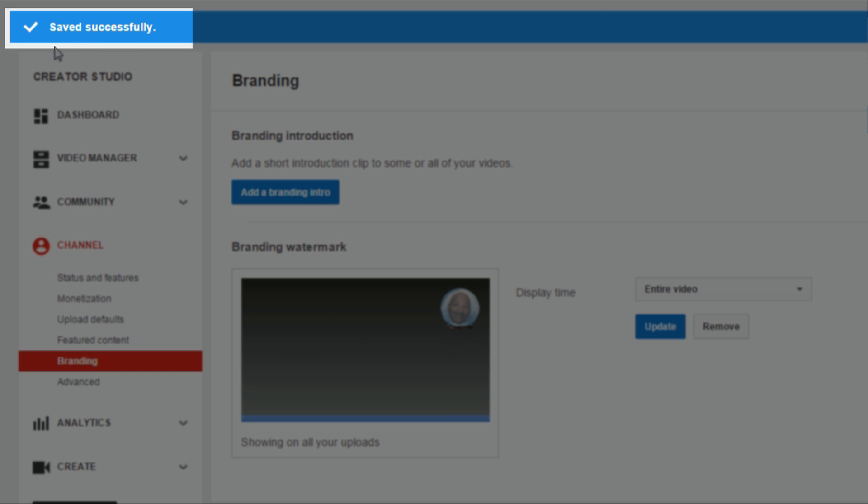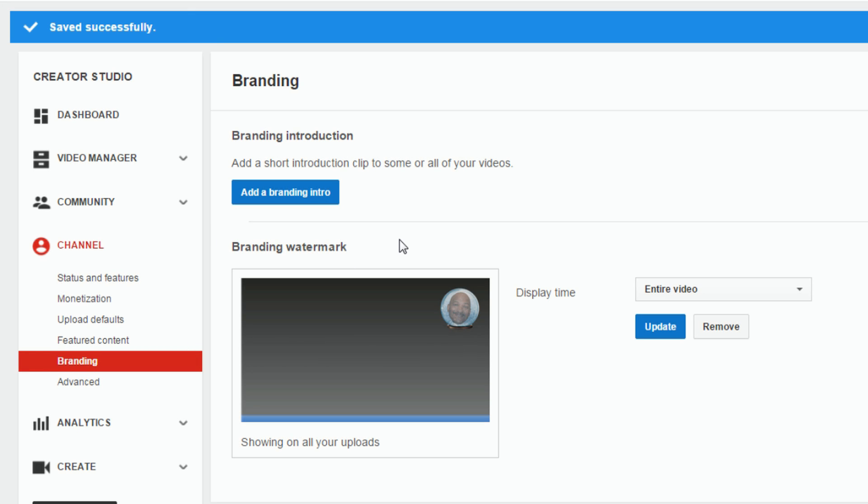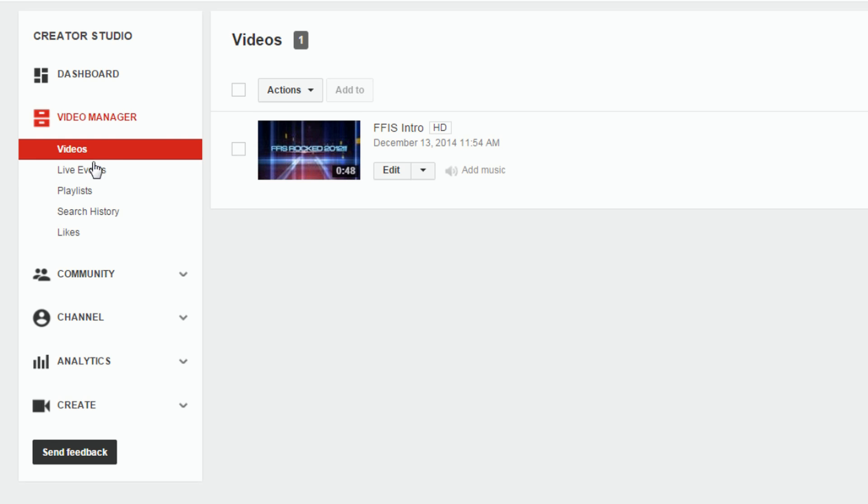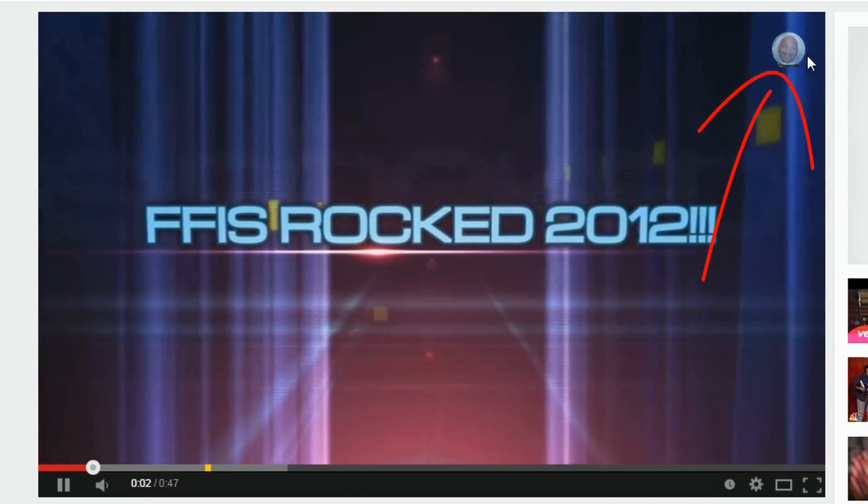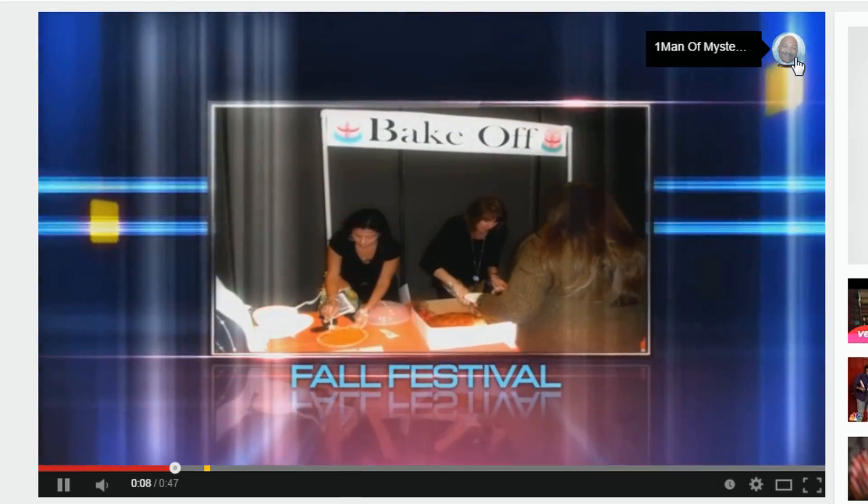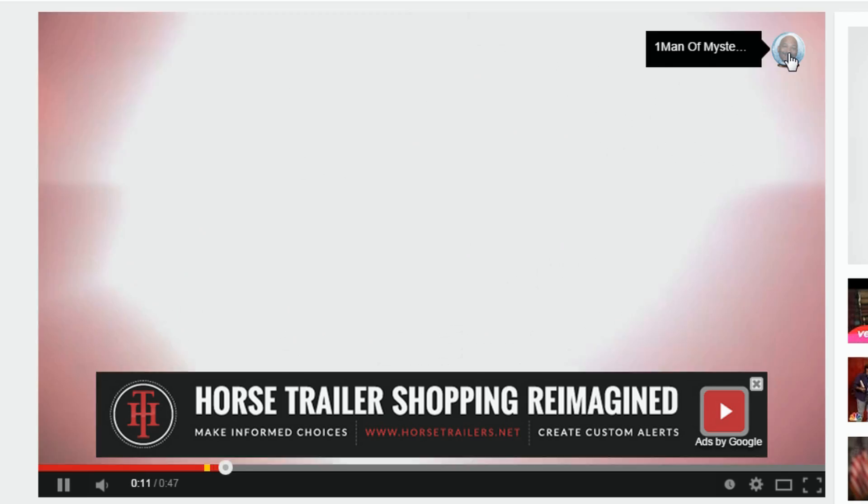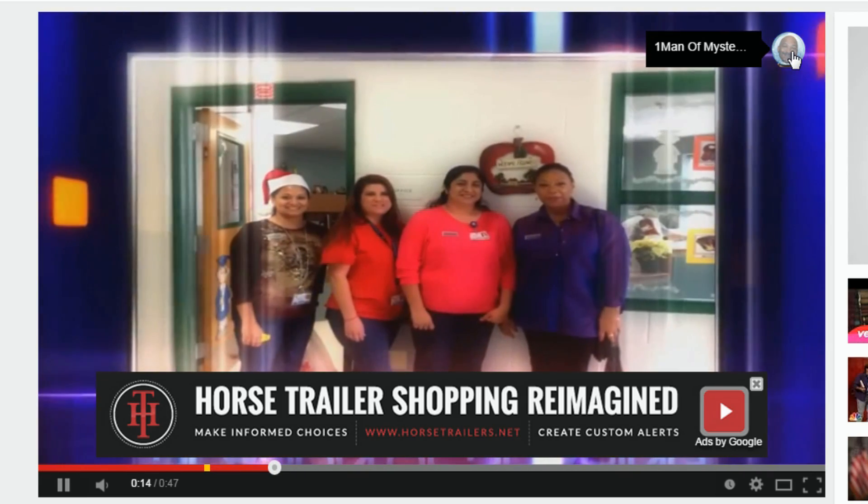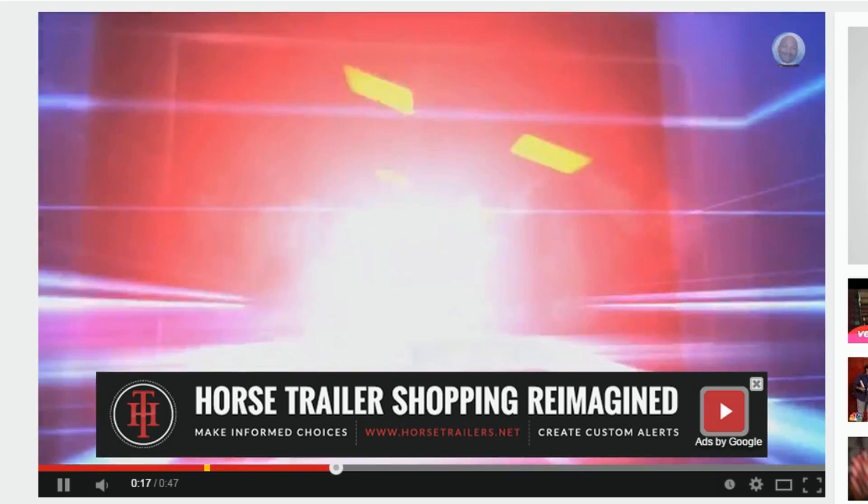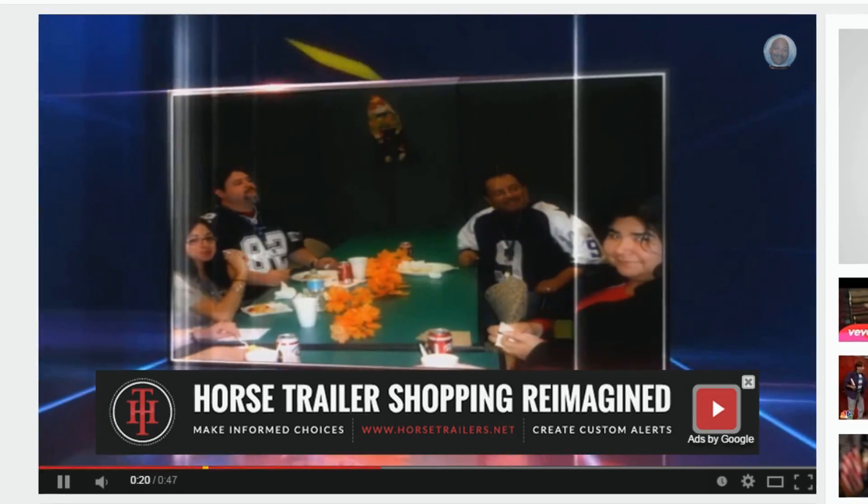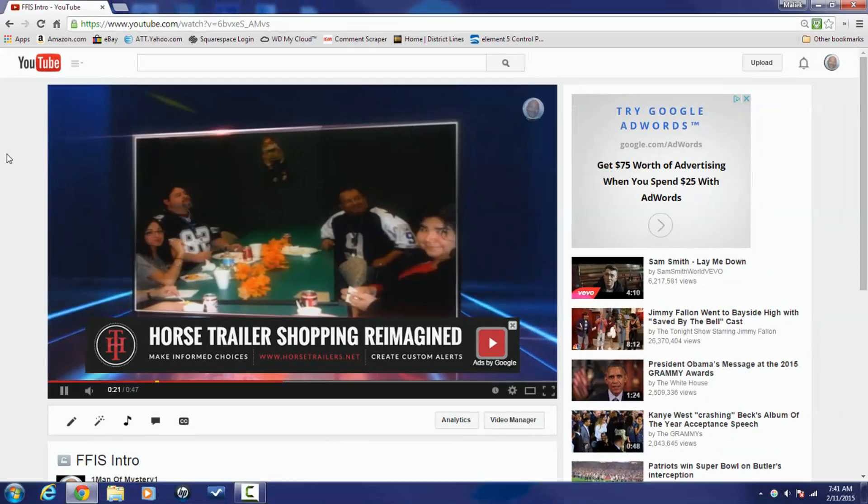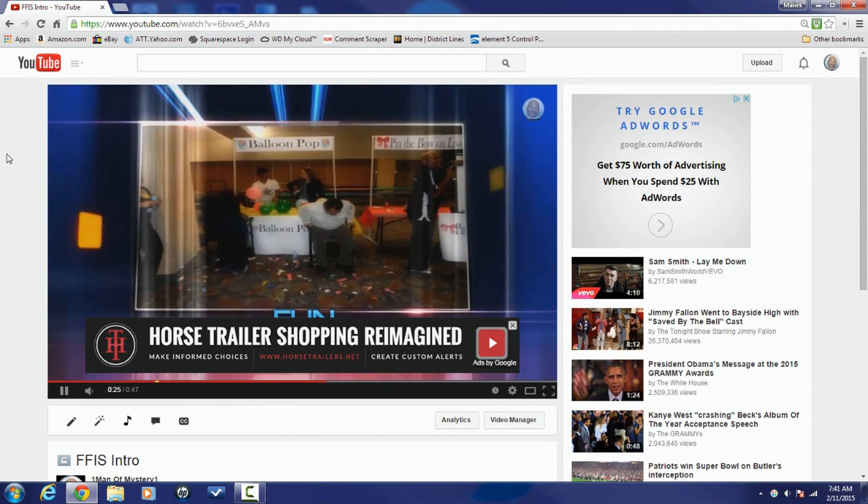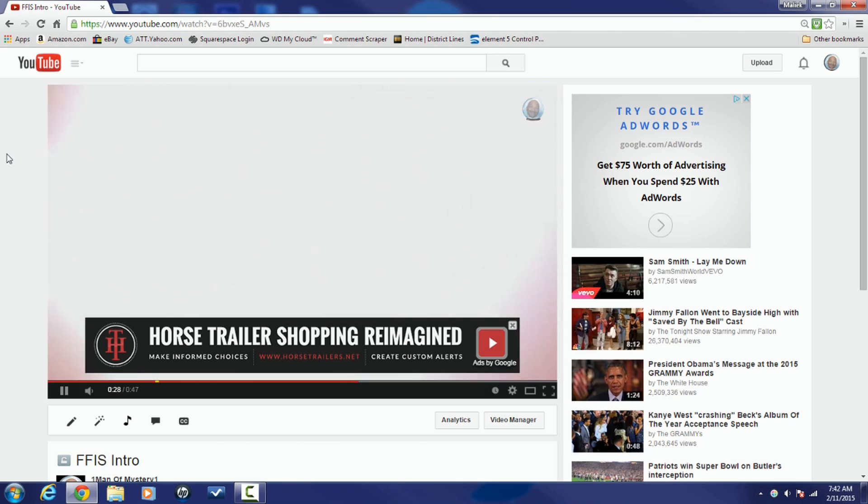And at the top it says save successfully. So now I want to see it on the video so I'm gonna go to video manager. And I'm just gonna play this video here. And there goes my branding watermark of my logo. Now when you hover over it there's a little fly out. If someone's not subscribed to your channel then it'll have a button for them to subscribe to your channel right there as well. And that's it buddy. Branding watermark for your YouTube videos, let the people know who you are.